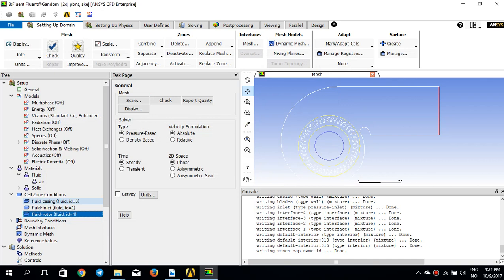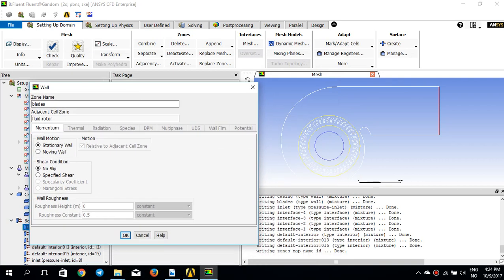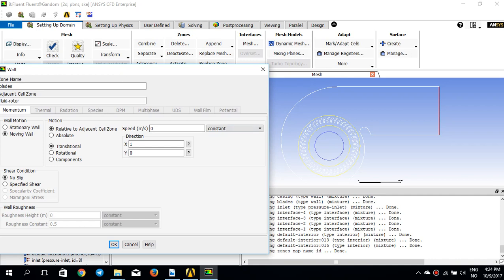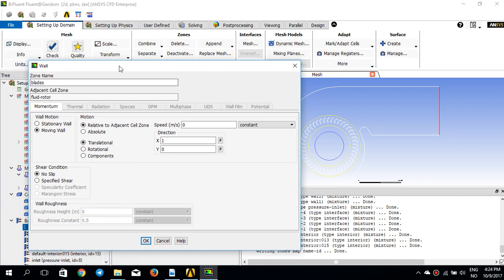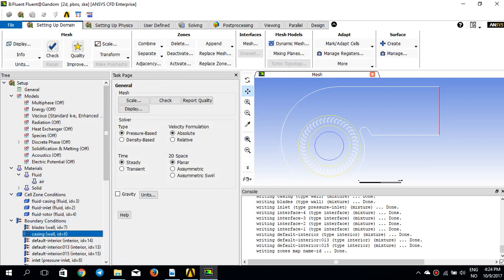The other two zones are stationary with no rotation — that's why we use multiple frames of reference here. For boundary conditions, the blades are inside the rotating frame of reference, so they are not stationary walls. These are moving walls with reference to the rotating frame, rotating with zero relative velocity, meaning they rotate with the fluid zone itself. The casing is just a default wall which I won't change.